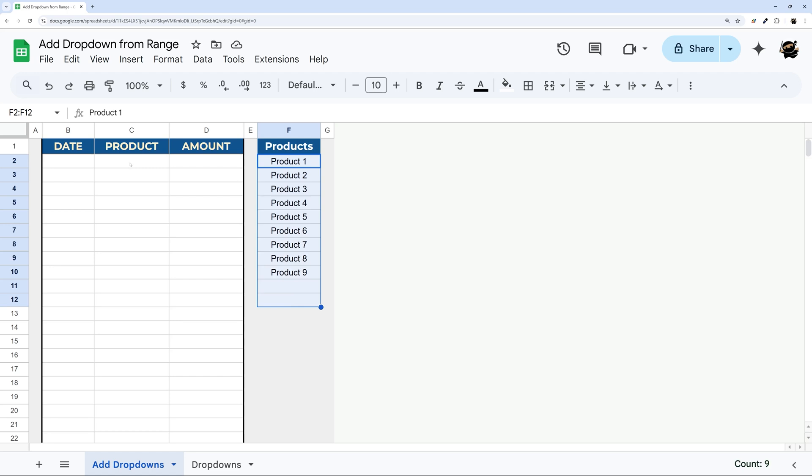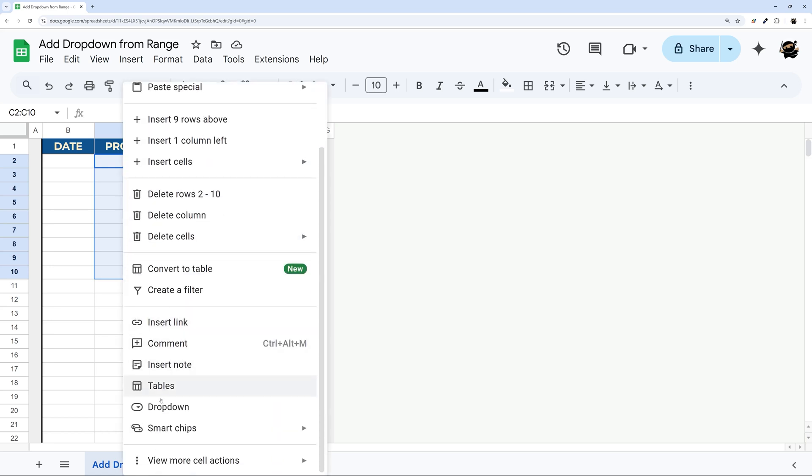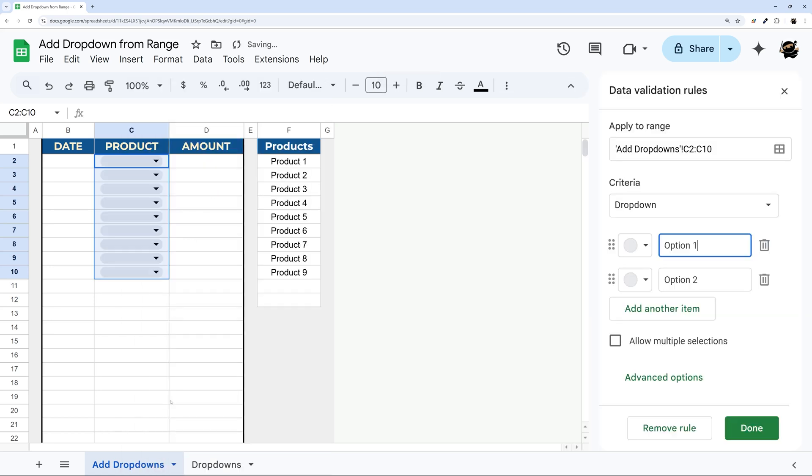So first of all, how do we add the dropdown? You can click on one or select multiple cells, right click, and then go to dropdown.